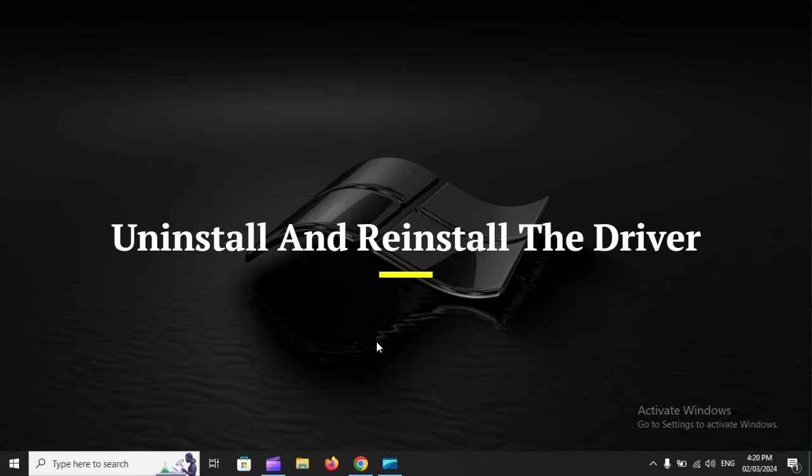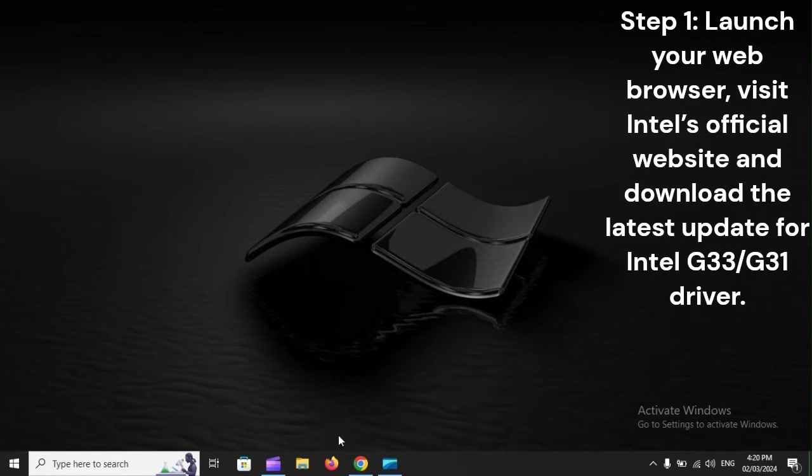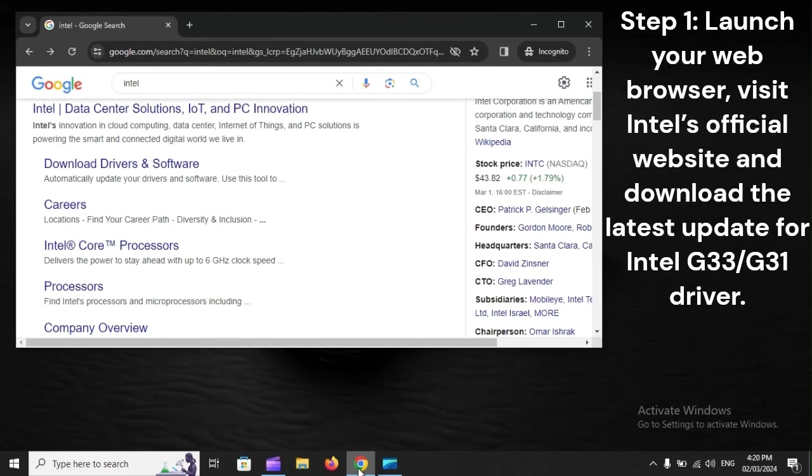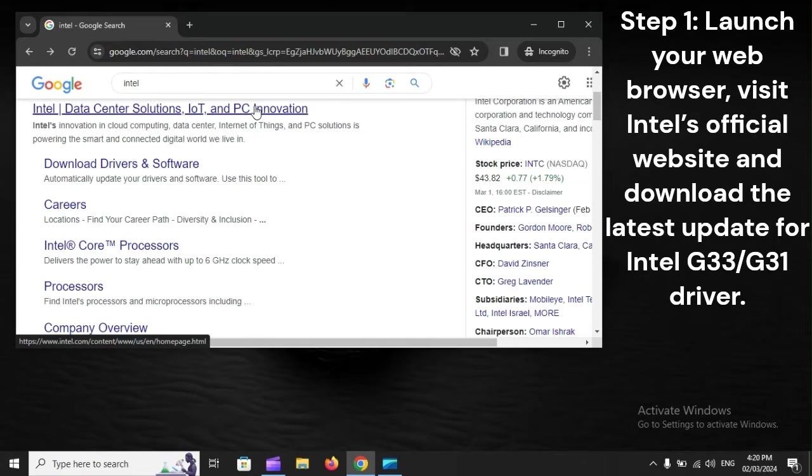Uninstall and reinstall the driver. Step 1: Launch your web browser, visit Intel's official website, and download the latest update for Intel G33-G3D1 driver.